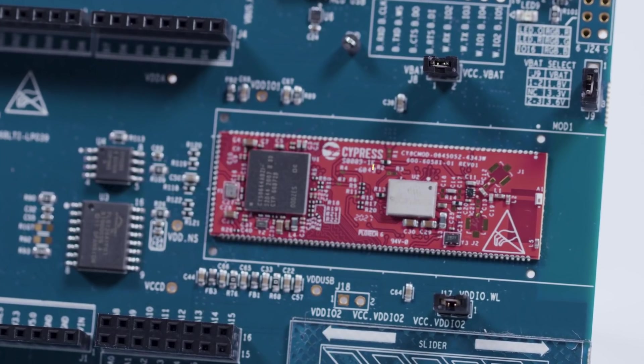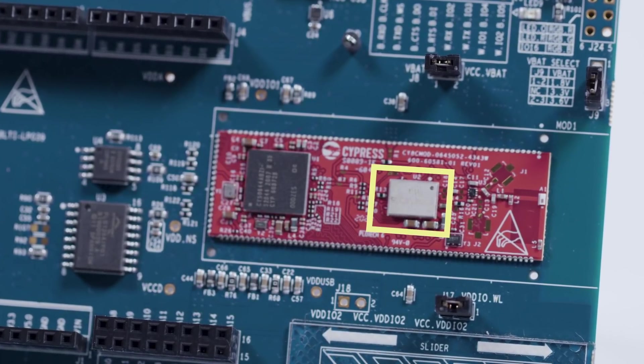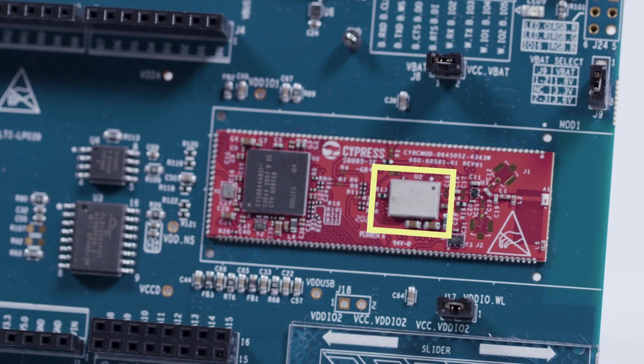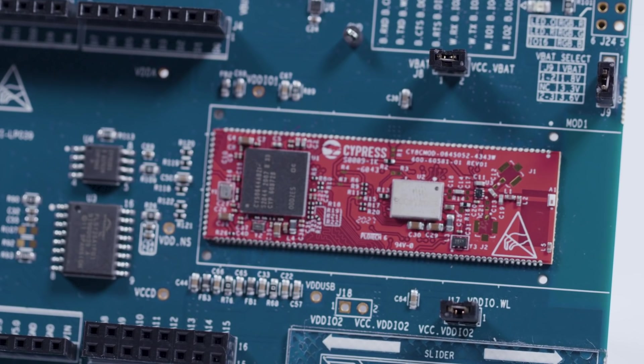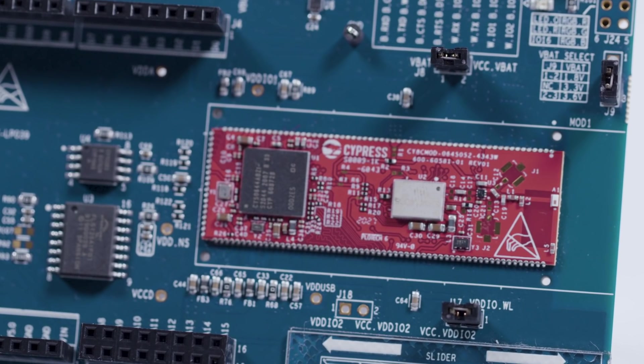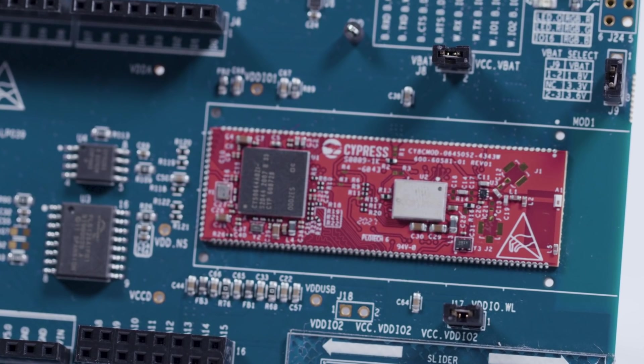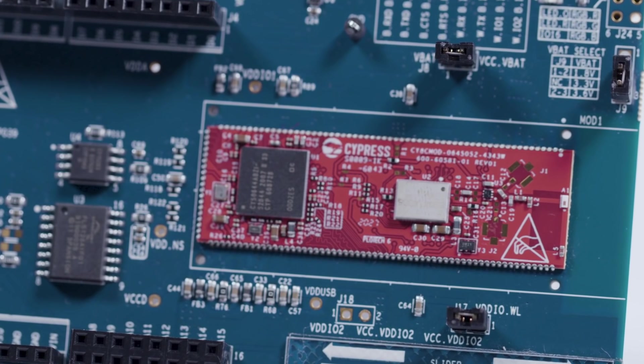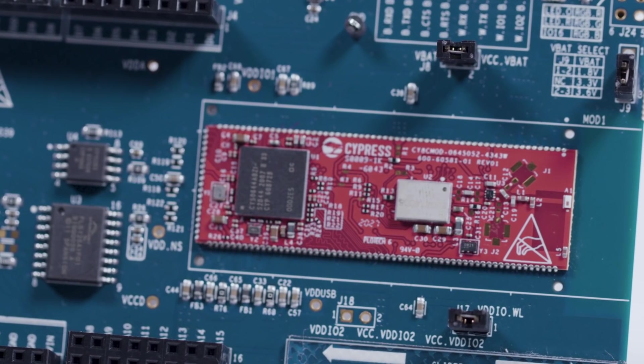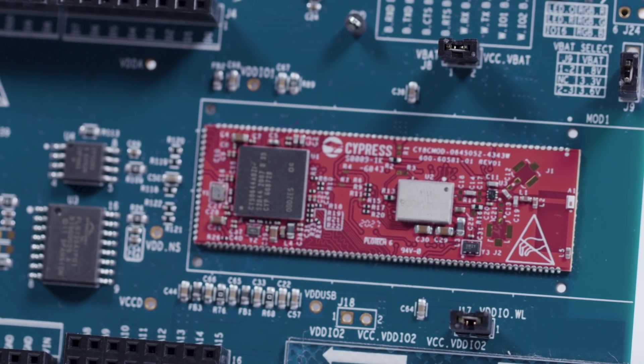Also on board is the Mirata type 1DX module hosting Infineon CYW 4343W radio, providing 802.11n compliant Wi-Fi plus dual-mode Bluetooth.